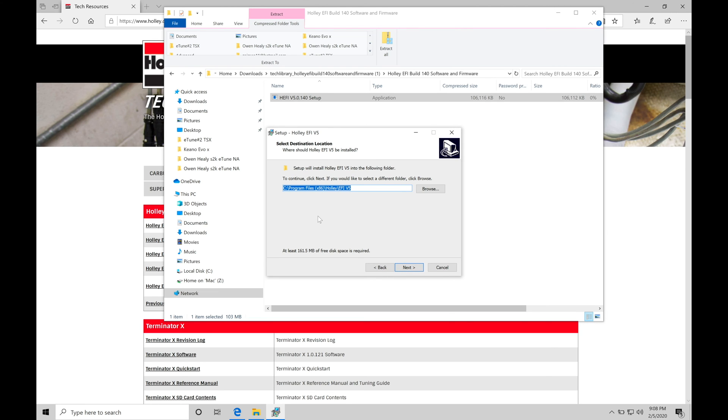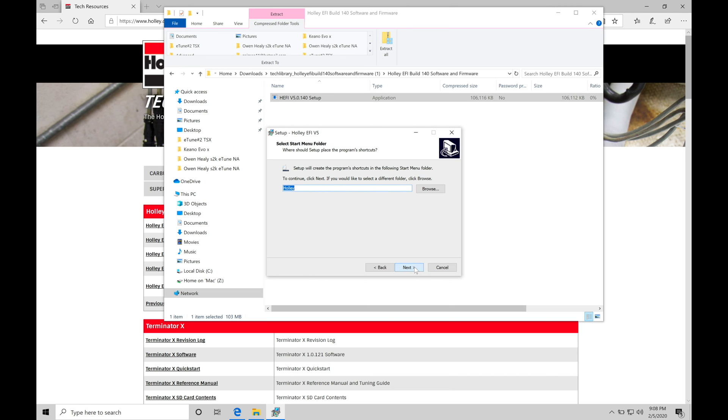The next portion is going to be telling me where it's going to install the folder for Holley on my laptop. So we can see here C drive, program files, x86 Holley EFI V5. That's fine. I'll allow it to install in this default location and then click next here.